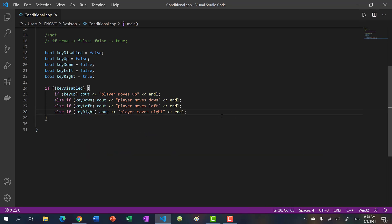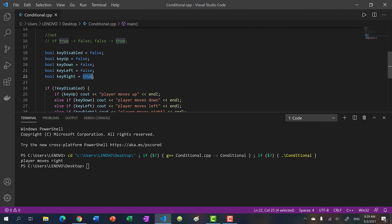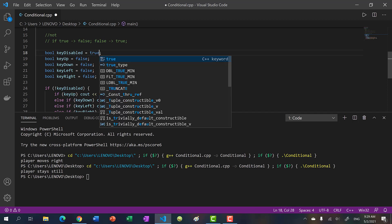We can also include one more statement at the end — 'else: cout no player stays still'. This is our default case. So we have if, else-if, else-if, else-if, and else. In Python it would be 'elif' but in C++ and Java it's 'else if'. If I set key_right to false we get 'player stays still'.